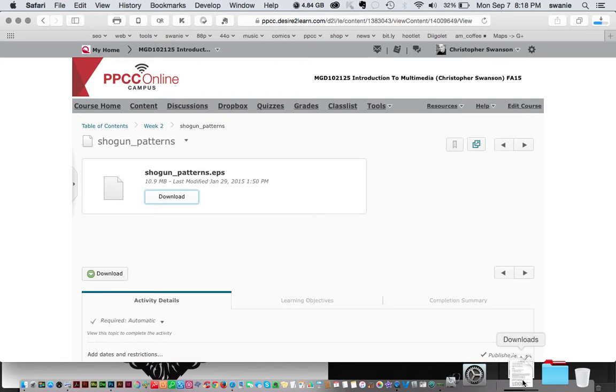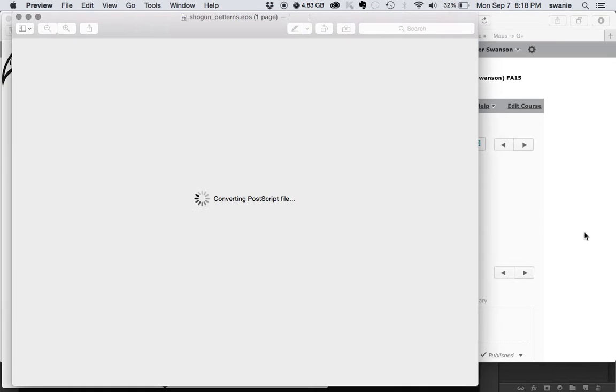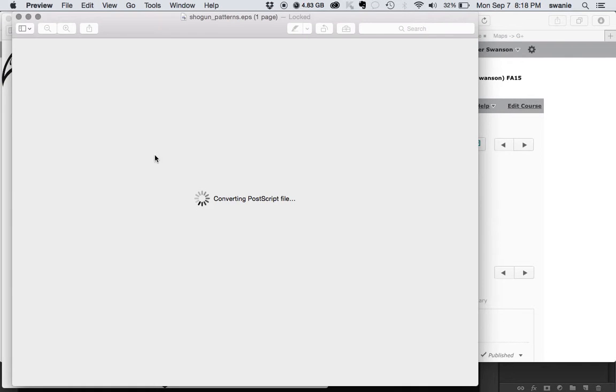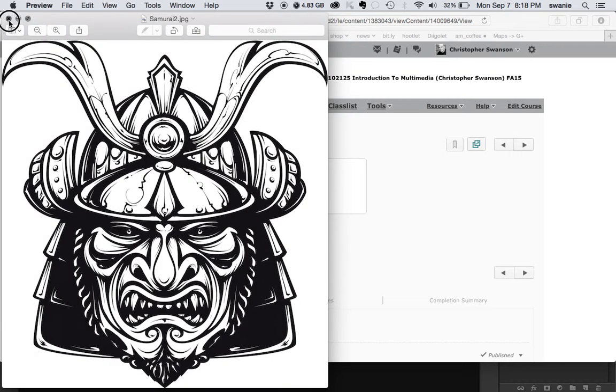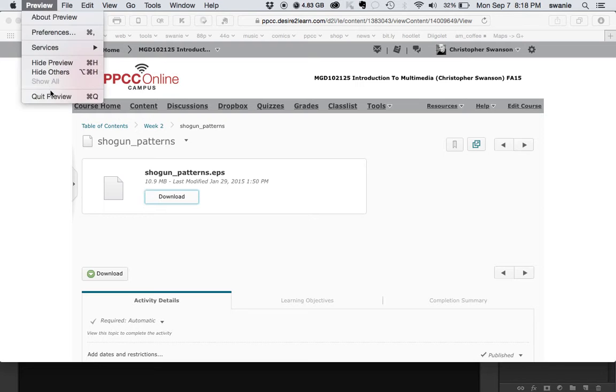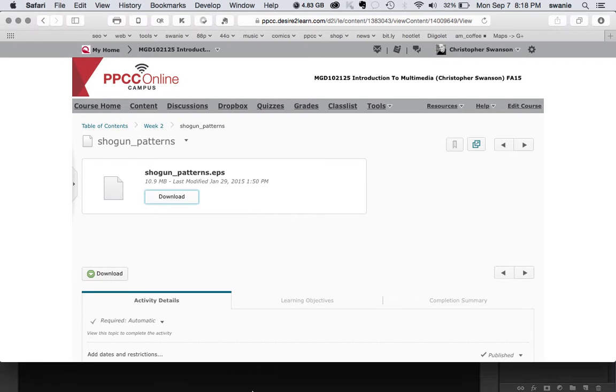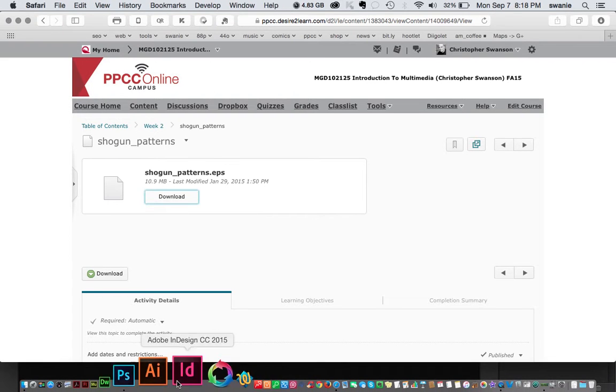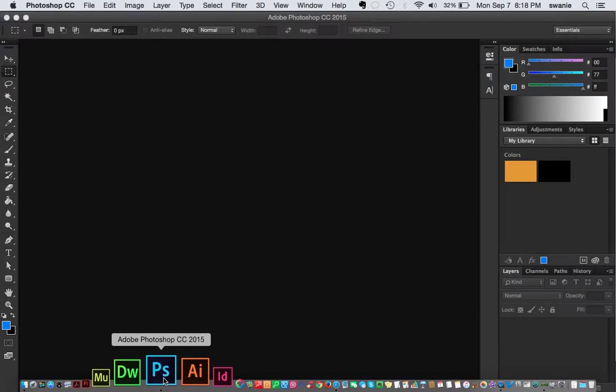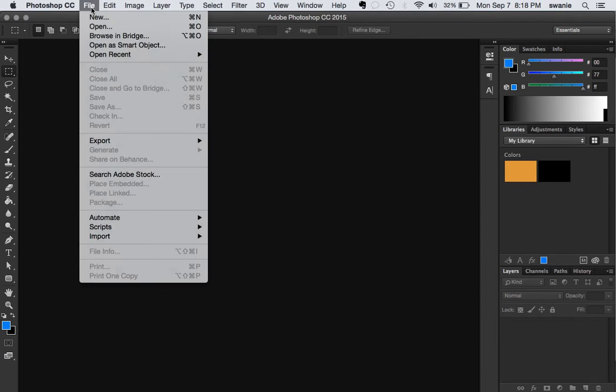And that file is downloading, still almost there. And then in my program, it opens up preview. I don't really need that open. So I'm going to close preview. What I want to do is work in Photoshop. So here's Photoshop 2015. You should be familiar with that.